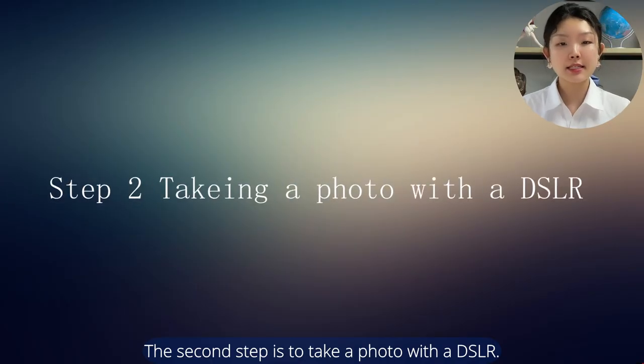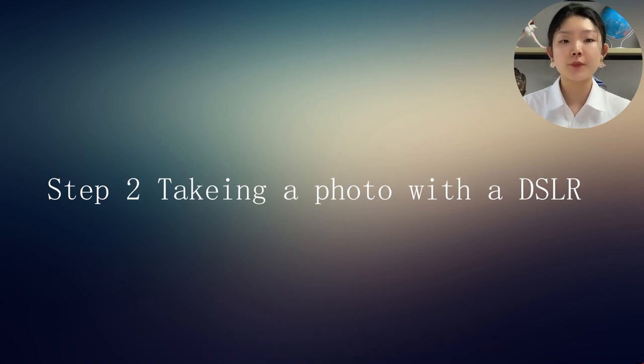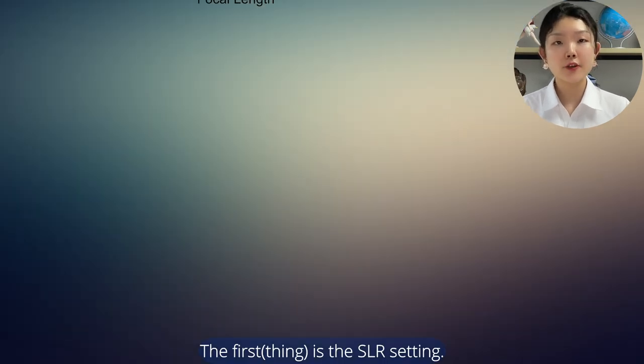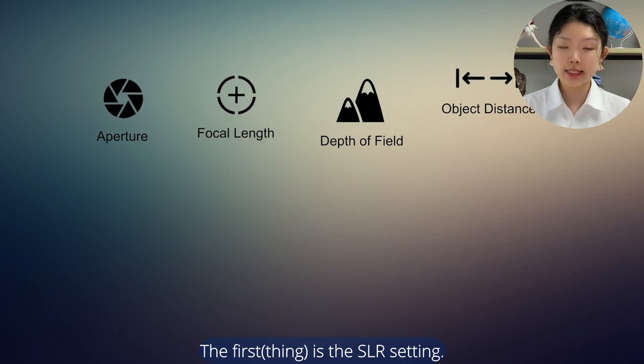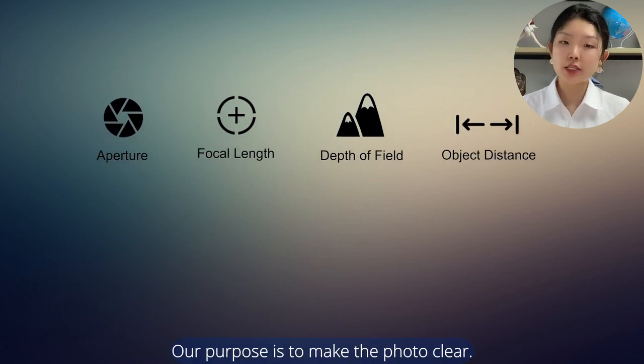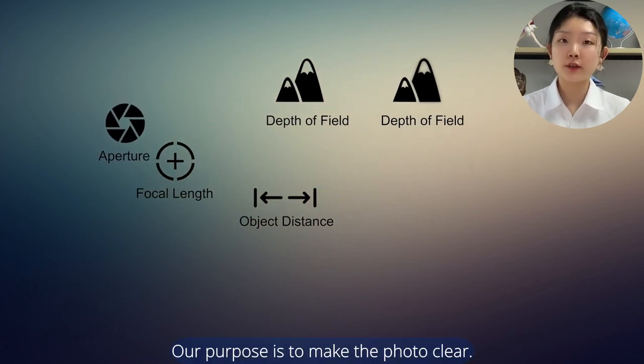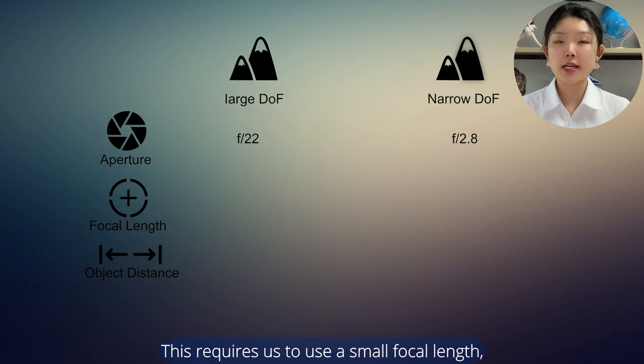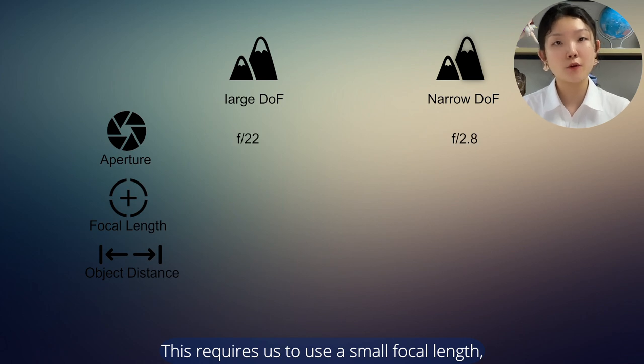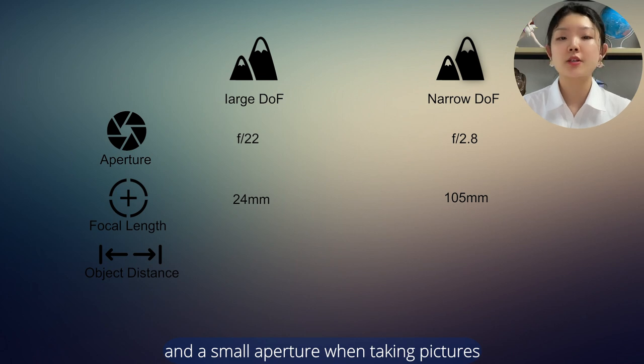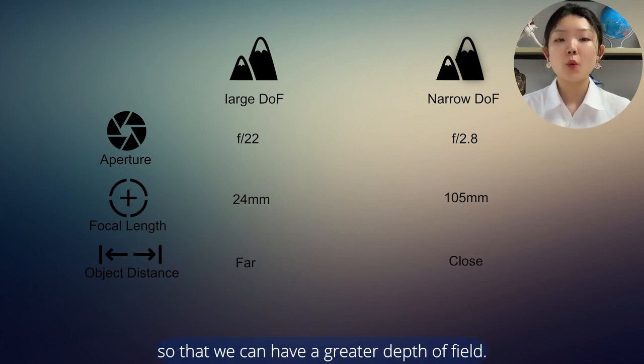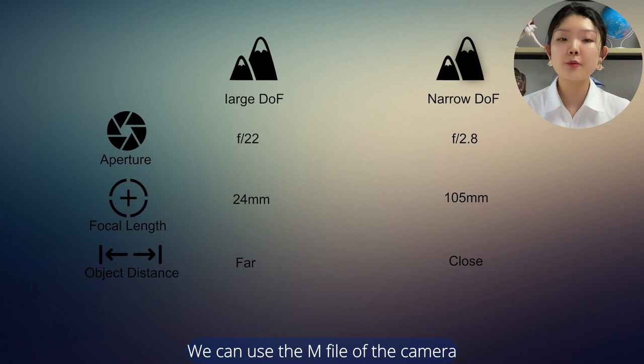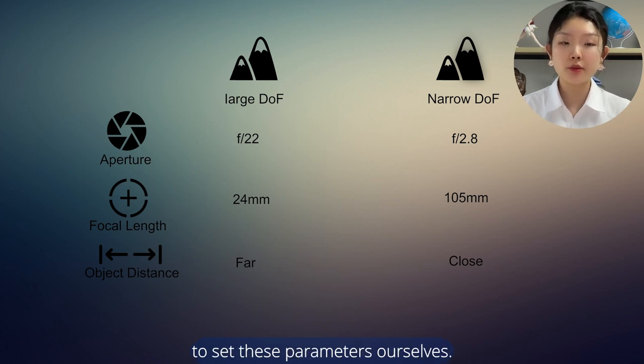The second step is to take a photo with DSLR. The first is the SLR setting. Our purpose is to make the photo clear. This requires us to use a small focal length and a small aperture when taking pictures so that we can have a greater depth of field. We can use the M file of the camera to set these parameters ourselves.